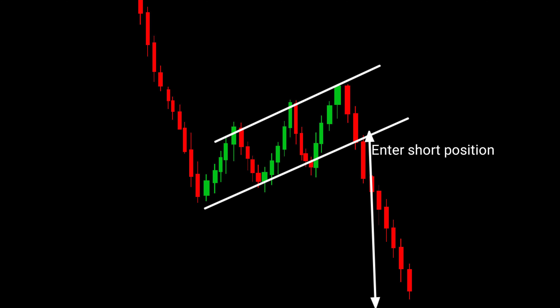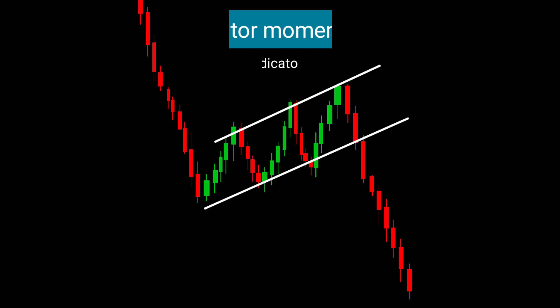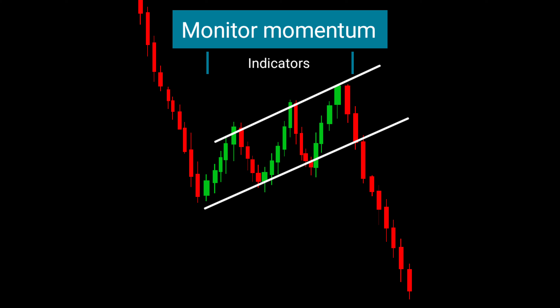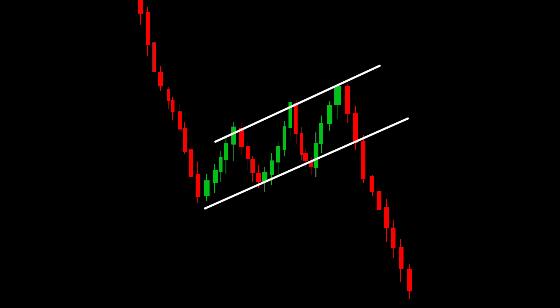To enhance the accuracy of trading this pattern, consider additional factors. Look for supporting signals such as bearish candlestick patterns that provide confirmation of a potential breakout. Monitor momentum indicators for bearish divergence, where the price forms lower lows while the indicator shows higher lows. Negative news catalysts can also strengthen the pattern's bearish bias and increase the probability of a successful trade.